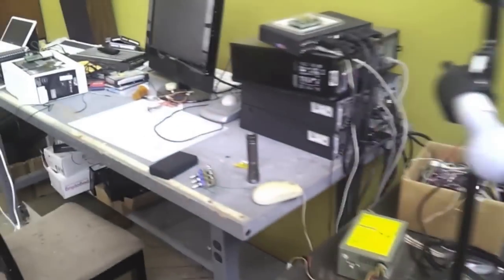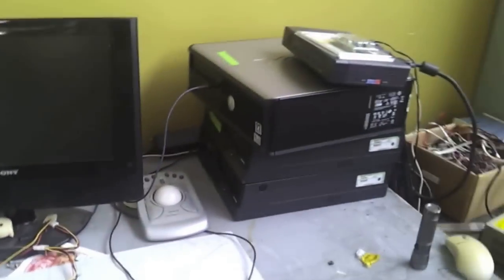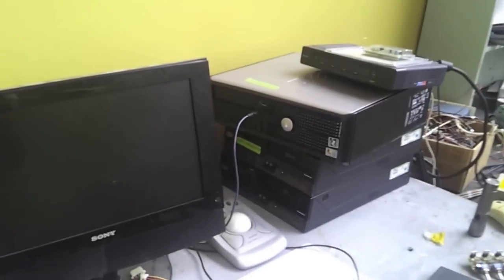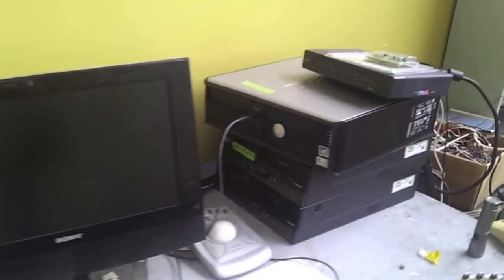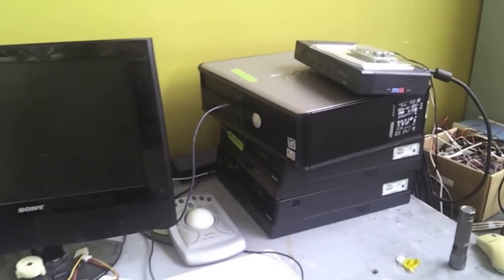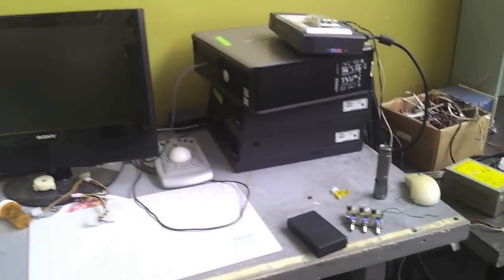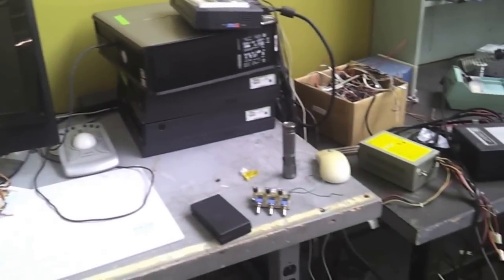And over here is our microprocessor bench. We have some computers hooked up. One with XP and Ubuntu. So we can get different tools to do microprocessor hacking and make that work.